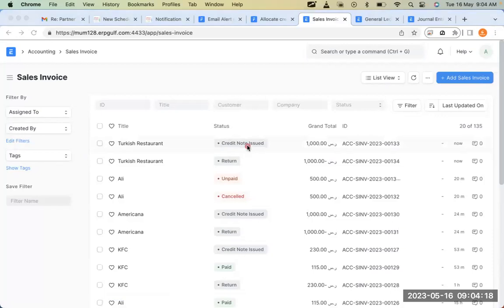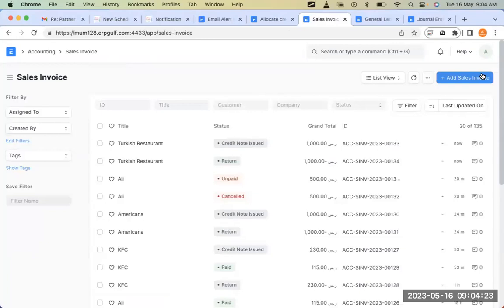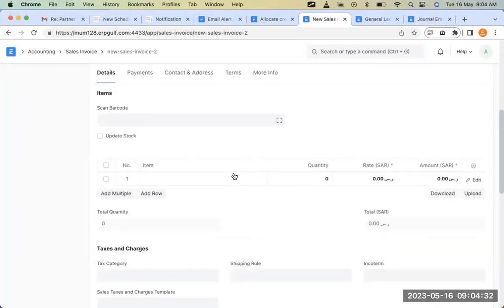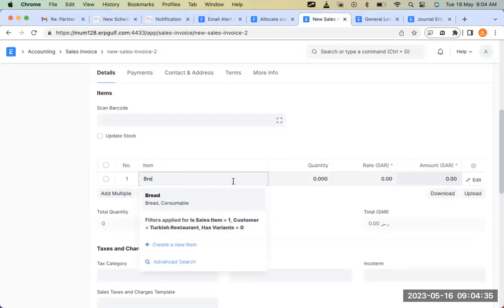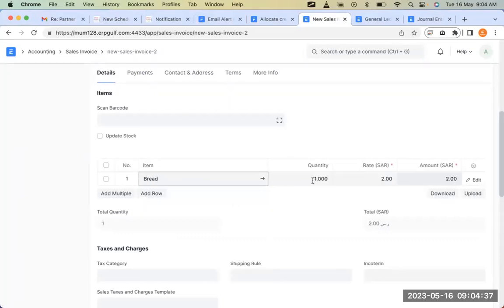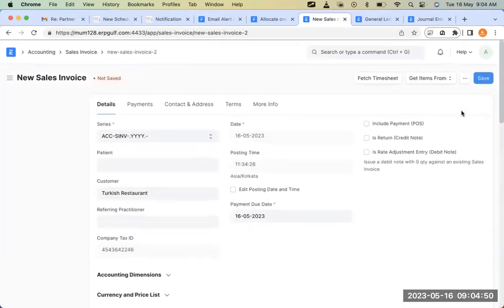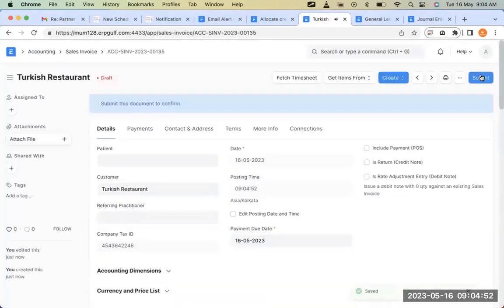The status has now changed to 'Credit Not Issued.' I'll go back and create another invoice the next day for the same Turkish Restaurant. This time it's for 500. I'm removing taxes again, and then I'll save and submit.